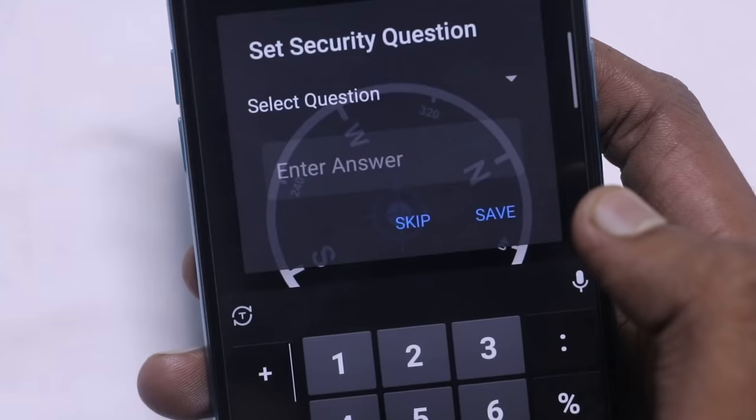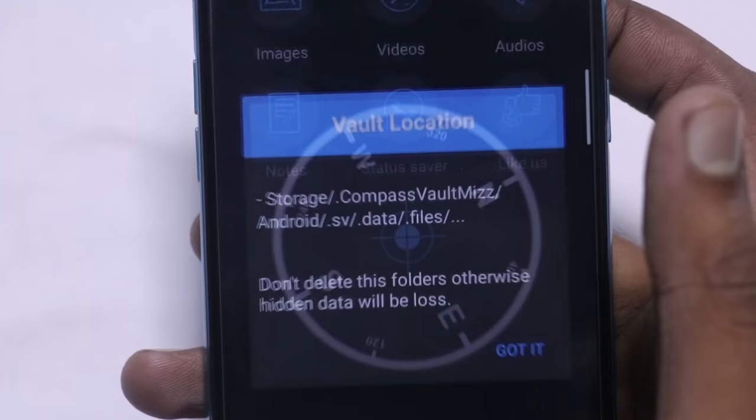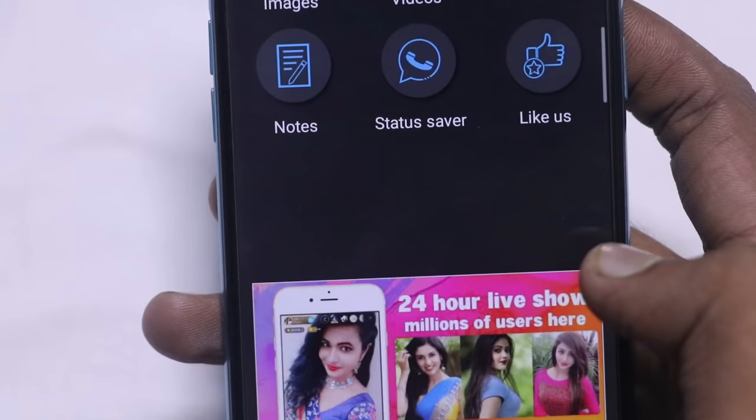So here we just click on this one. Okay, so when you click on this one, select a question. We just give our favorite color. Simply click on this one and then click on this one. When you click on this one, you can see your phone content.